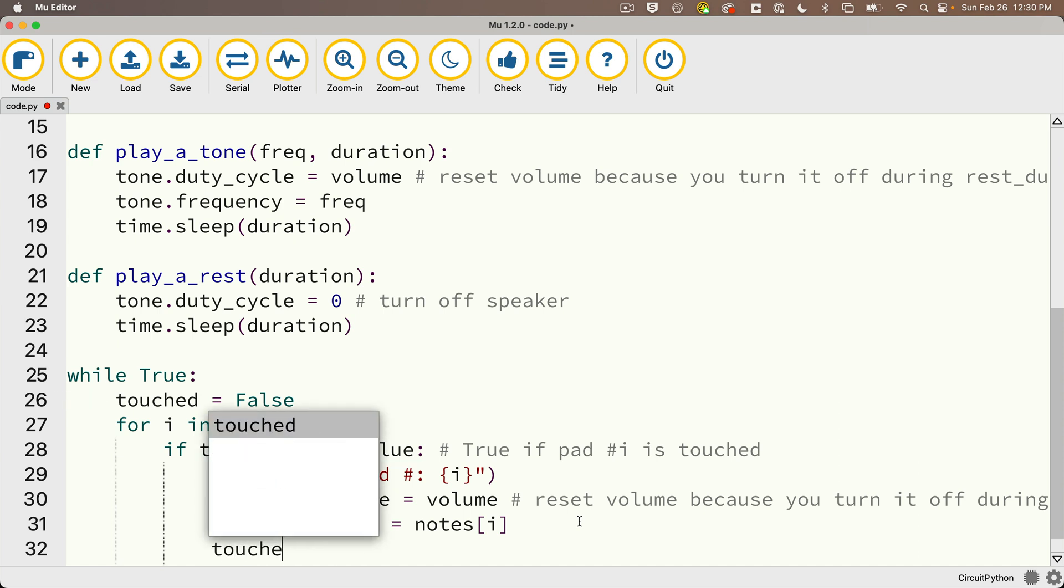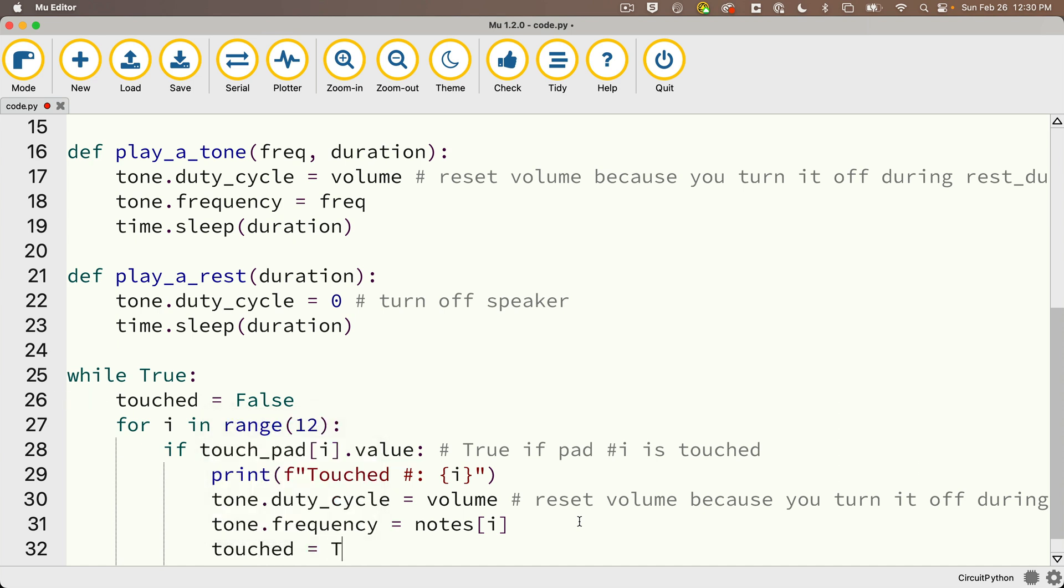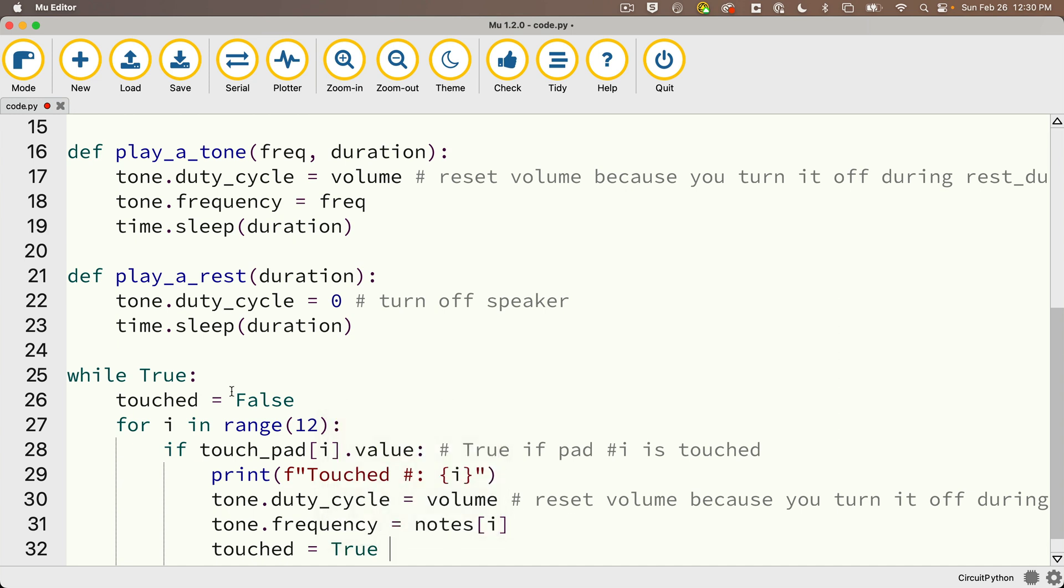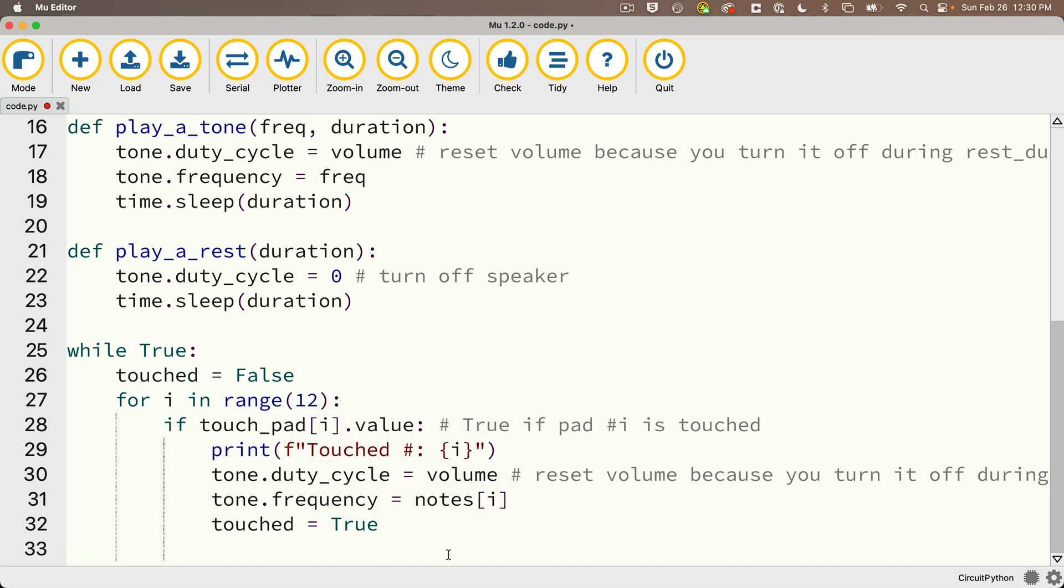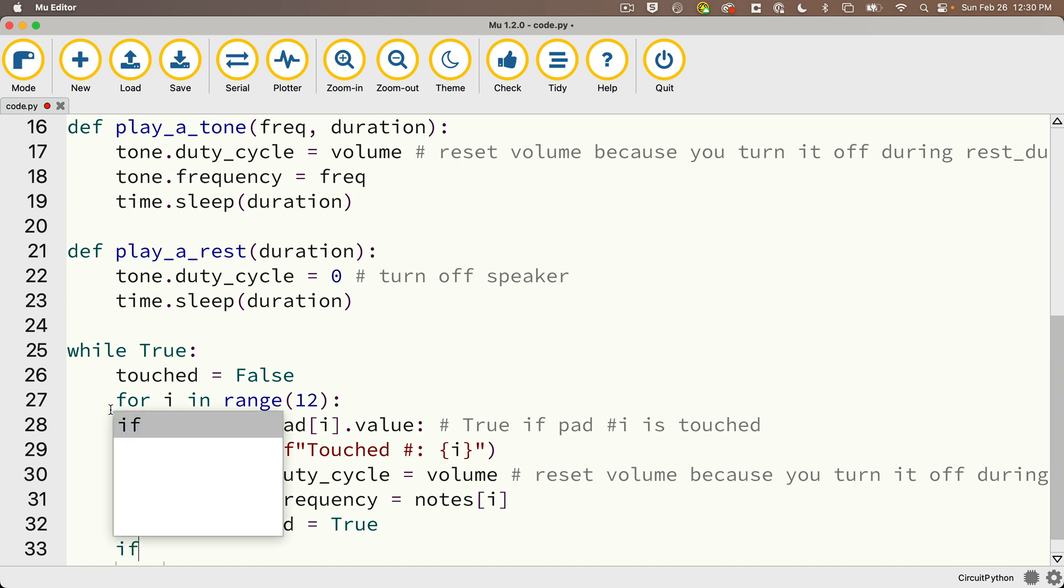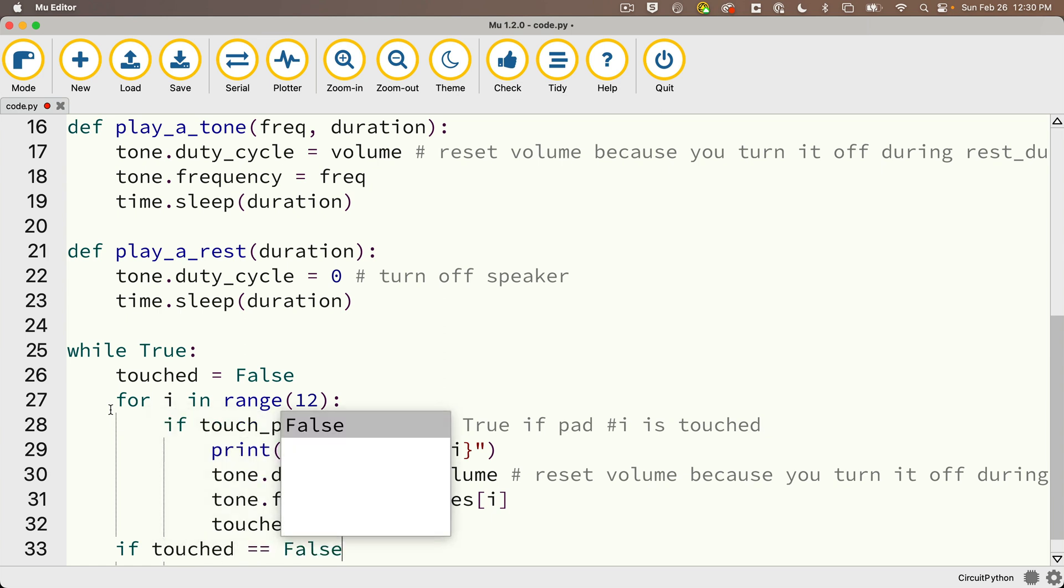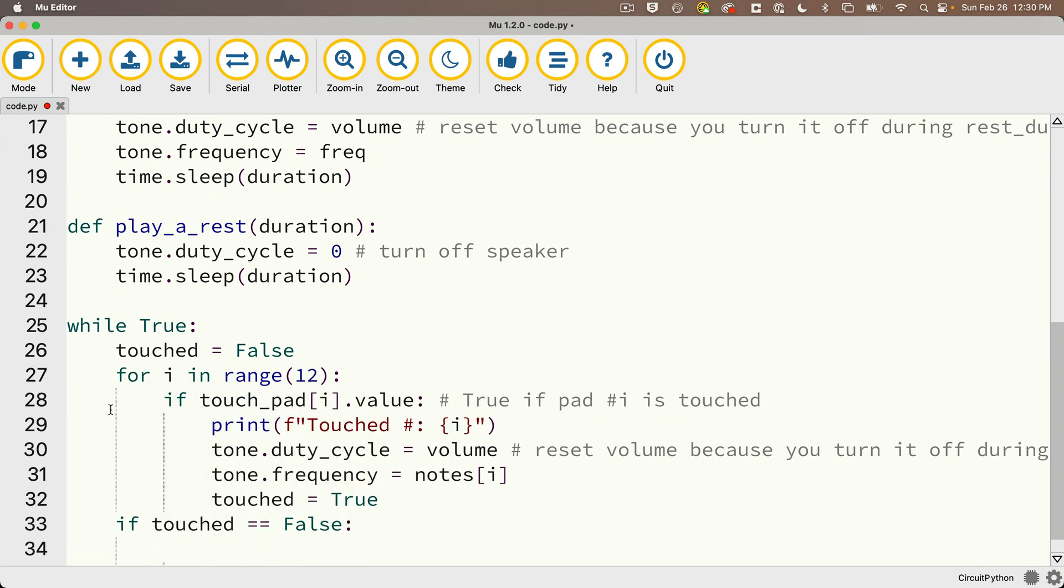And then we also need to make sure that the touched boolean that we initially set to False is now set to True to indicate that a pad is being touched. Now why do we do that? Well because next we're going to outdent, so this next statement is even with the for loop here, because we want to run this next statement after we've gone through all of the pads to see if any has been touched.